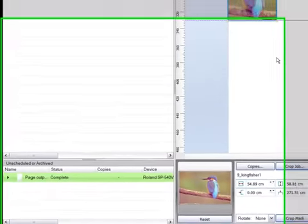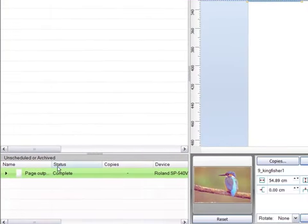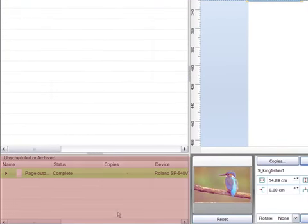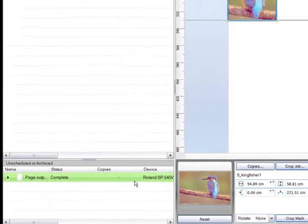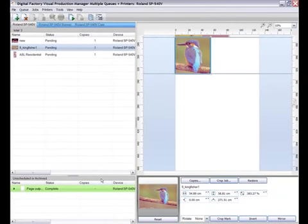Finally, on the left down the bottom here we have the archive queue. Jobs are placed here once they have been sent for production, and this enables us to then delete or archive the jobs, including any printer-specific details such as the print mode and media we used for future use.